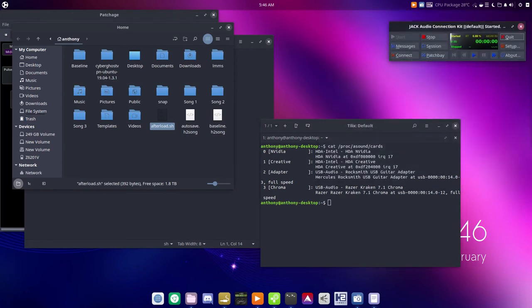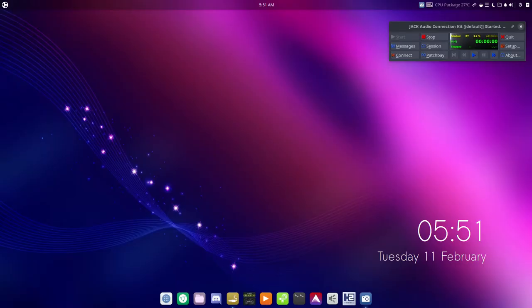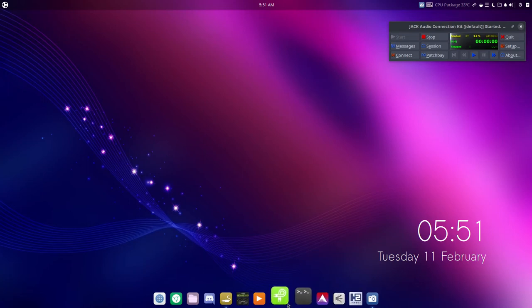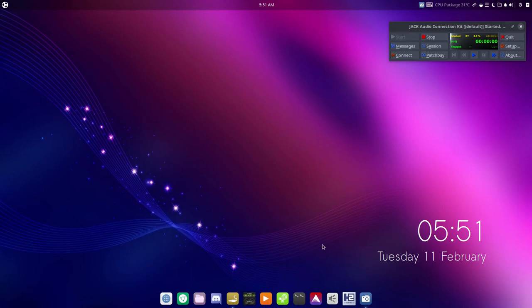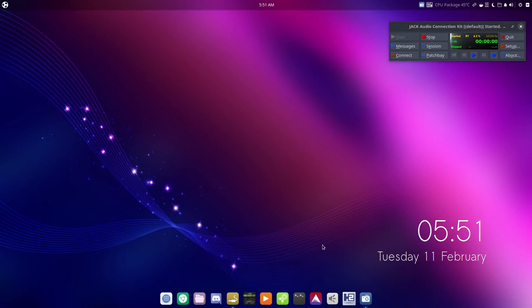All right, so it looks like we're back up. It looks like the percentage is there - I forgot to click the little box. So all right, so let's continue this here. We'll open up Patchage and show you what that script does.